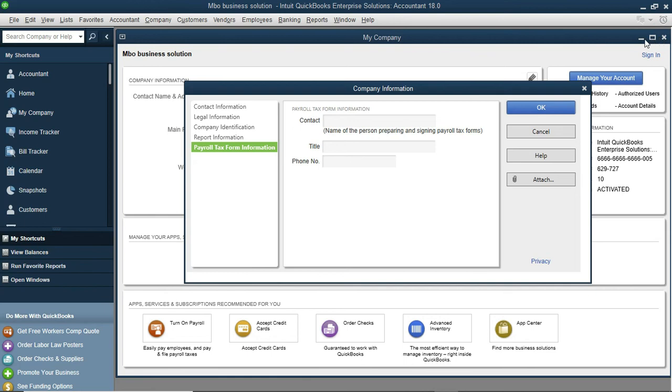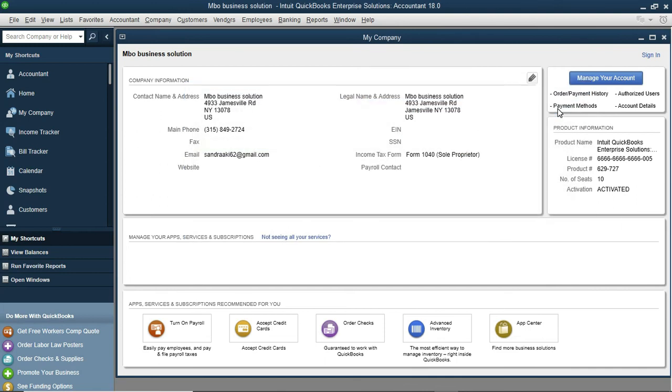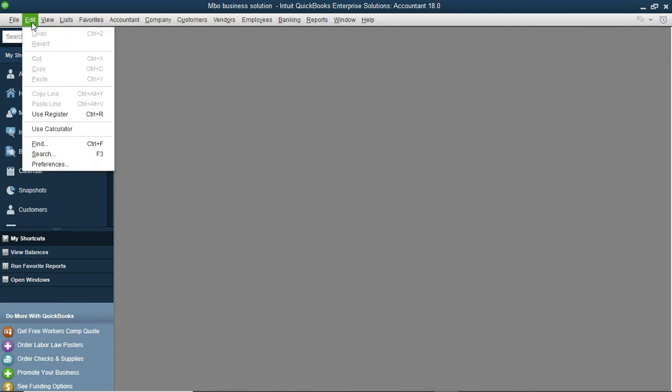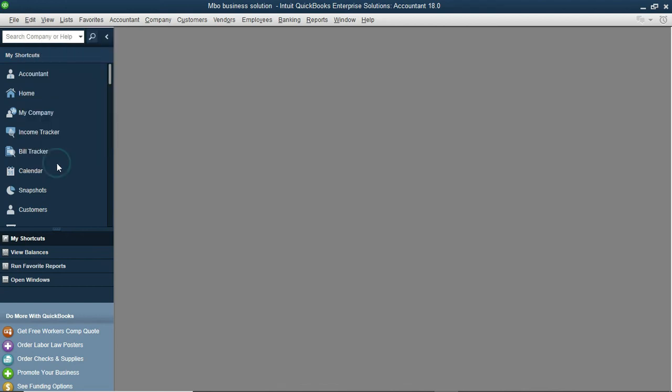Now on to date format, in case you don't like the format of the date that appear on your reports and transactions. Let's first click OK over here, and then we can now close that. And then to change your date, we come over here to edit.